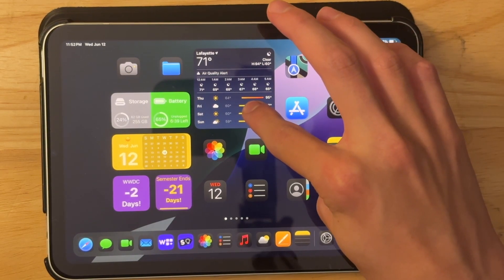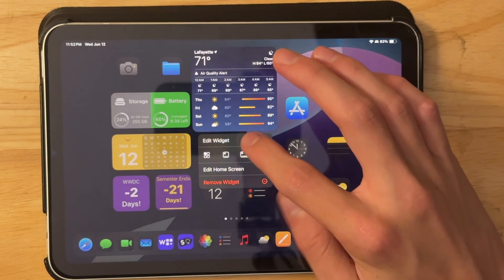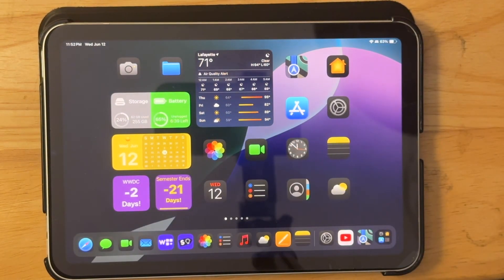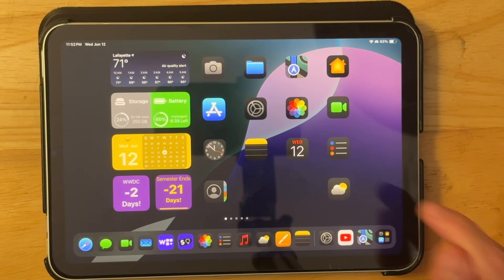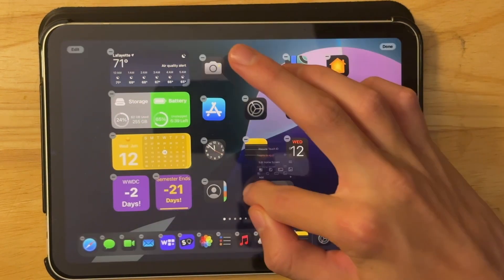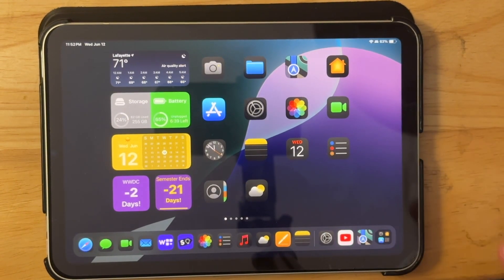And you can also set widget sizes just like that, just like you can on macOS. And it's overall just a really nice home screen update.